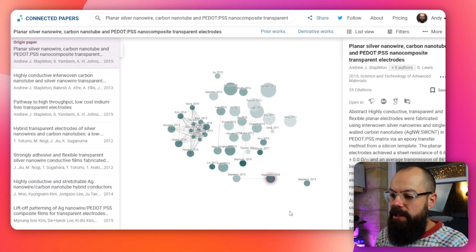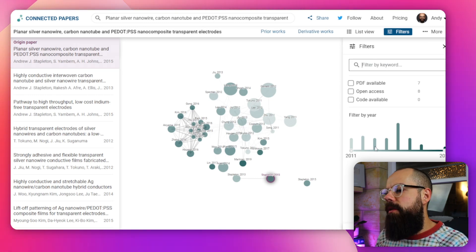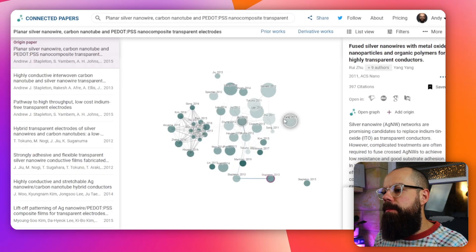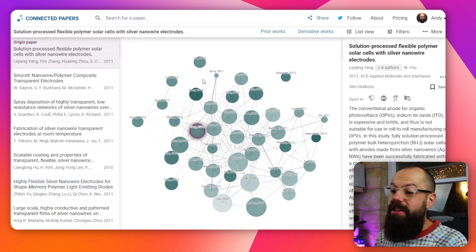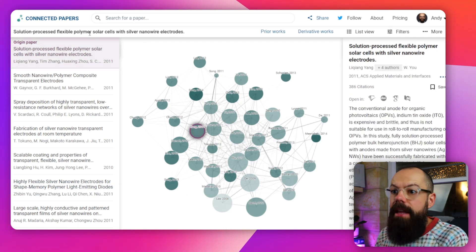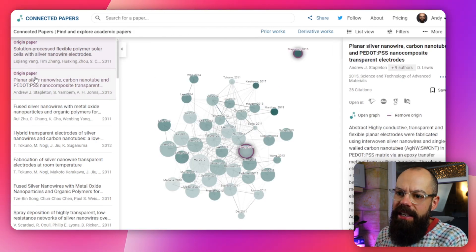Going back to the network graph — you can also filter by keyword, PDF availability, open access, and year. There are two important things you can do with each paper in the graph. First, clicking 'open graph' creates a whole new graph with that paper as the origin. Second, clicking 'add origin' adds it to the current list of origins, creating a thicker and more connected network graph because you're searching for papers similar to multiple origin papers.